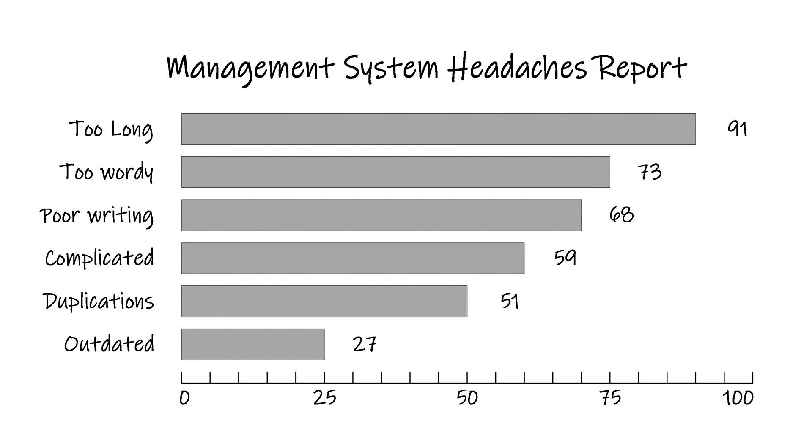In one of our surveys, we learned that most respondents thought their procedures were too long and too wordy. This exercise showed how we could significantly reduce word count in a procedure by eliminating info not essential to perform a task.